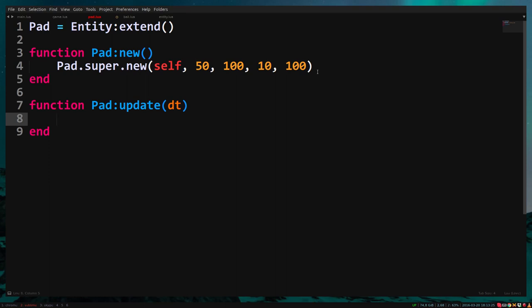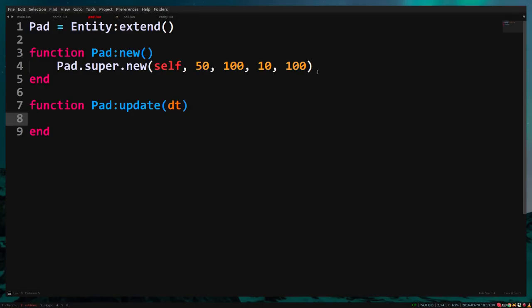In the update function we need to make it so that our pad moves up and down when we press the up and down arrow key. Can you do this yourself? Pause the video and see if you can do it. Ok, so let me show you how I do it.